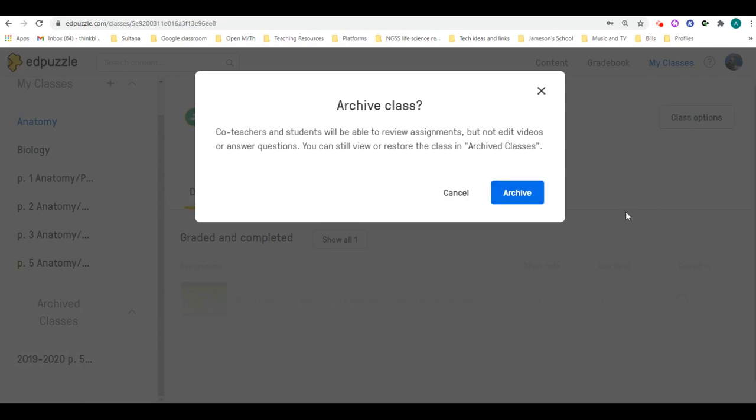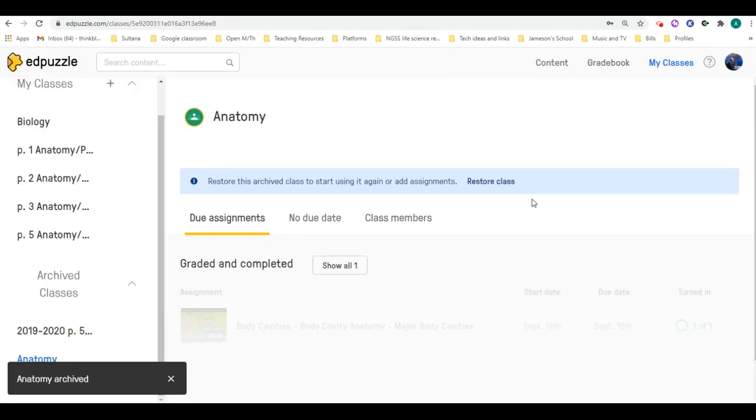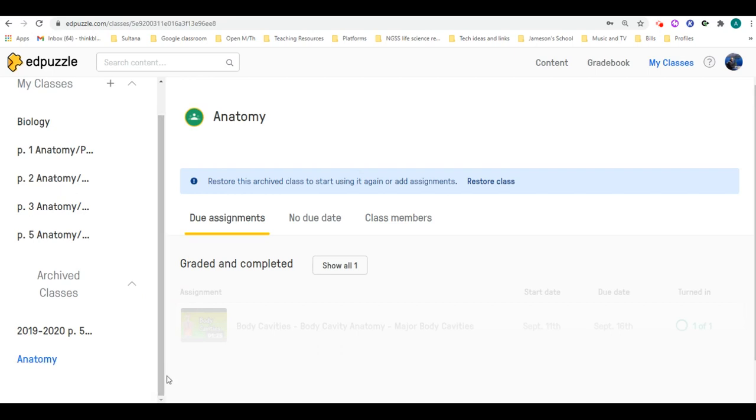It's going to let you know what it's doing, and just remember the students will no longer have access. Basically, they'll try to click on the class and it'll give them a code to join, like it's almost like removing them.